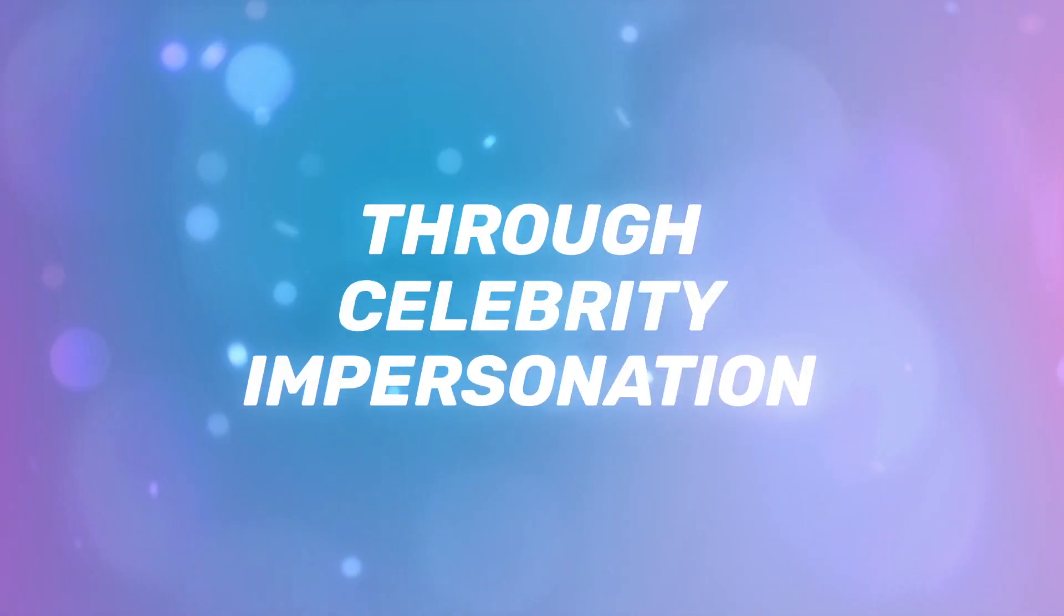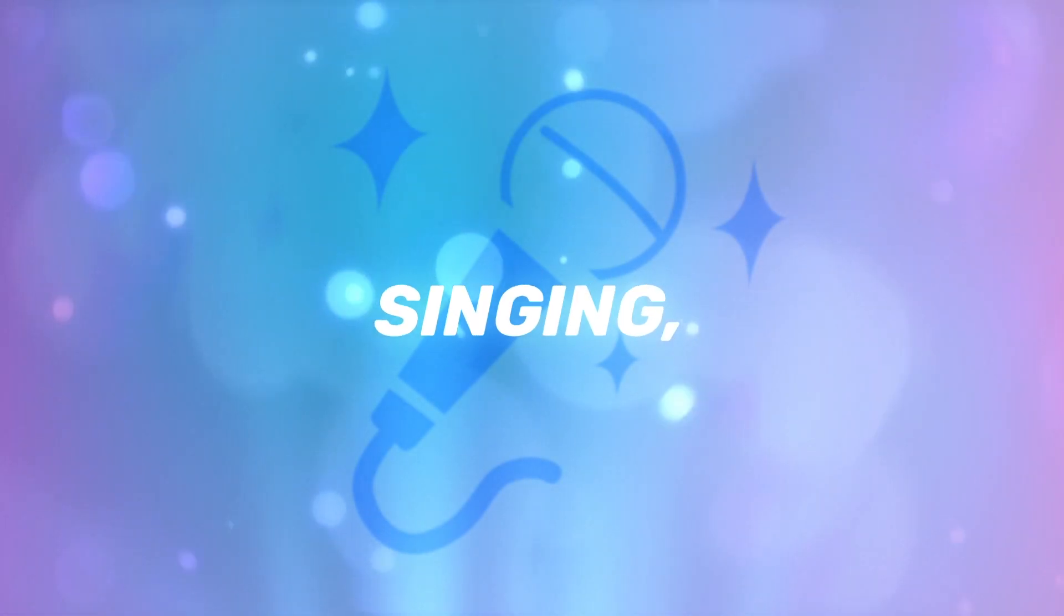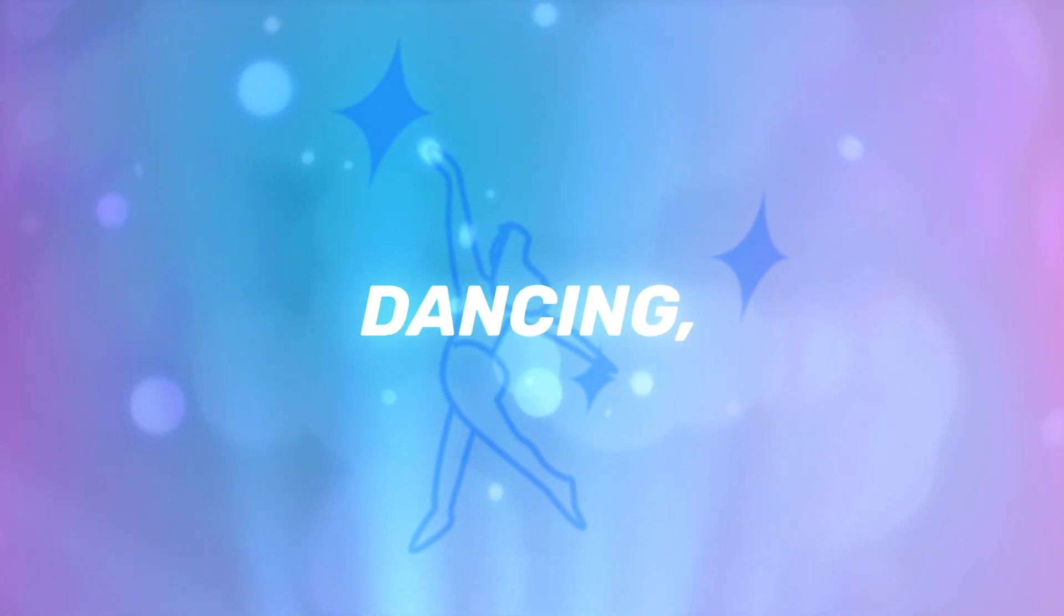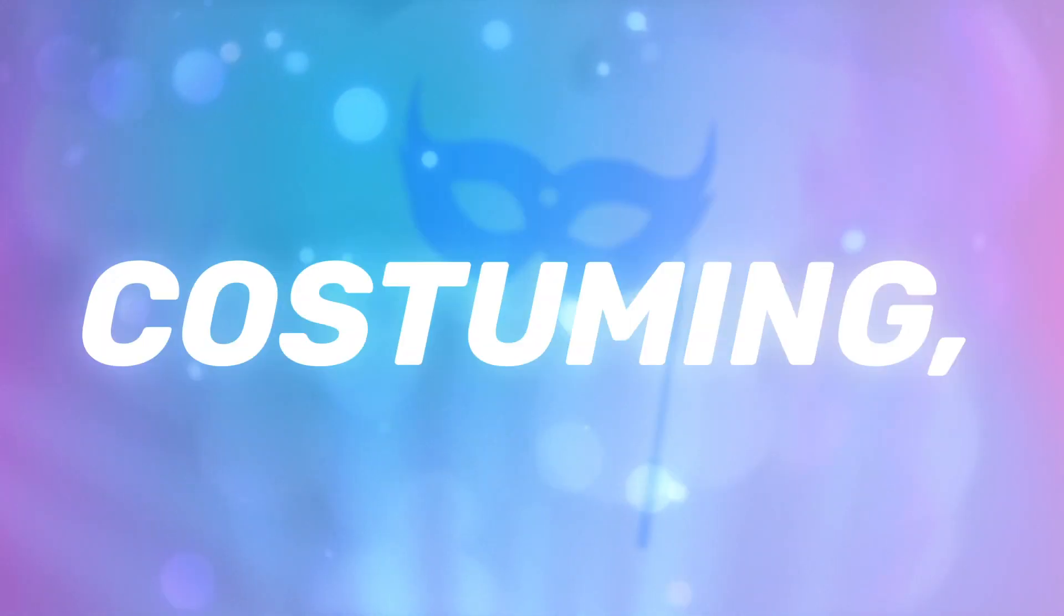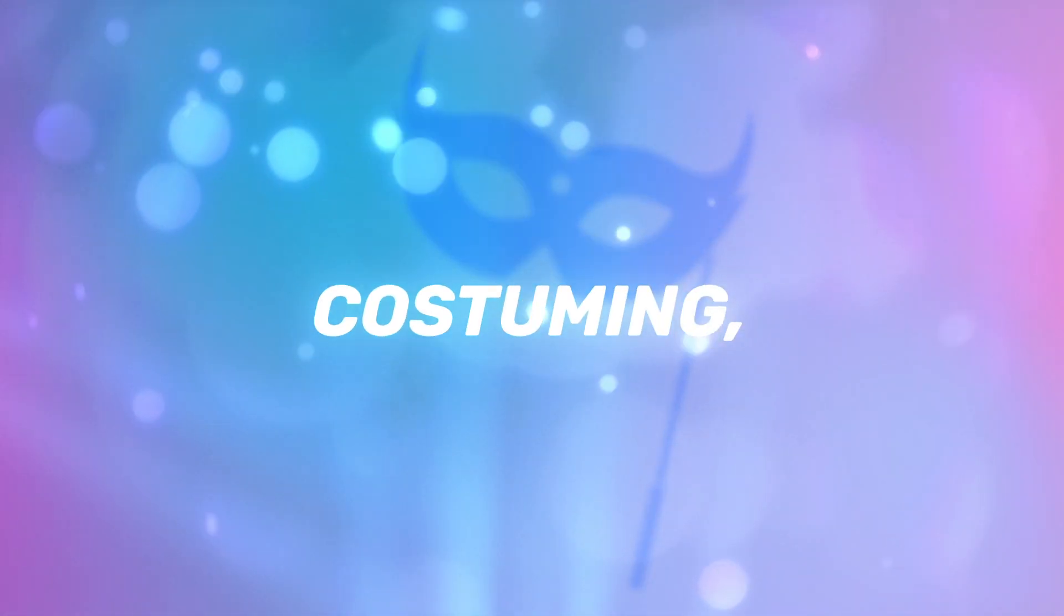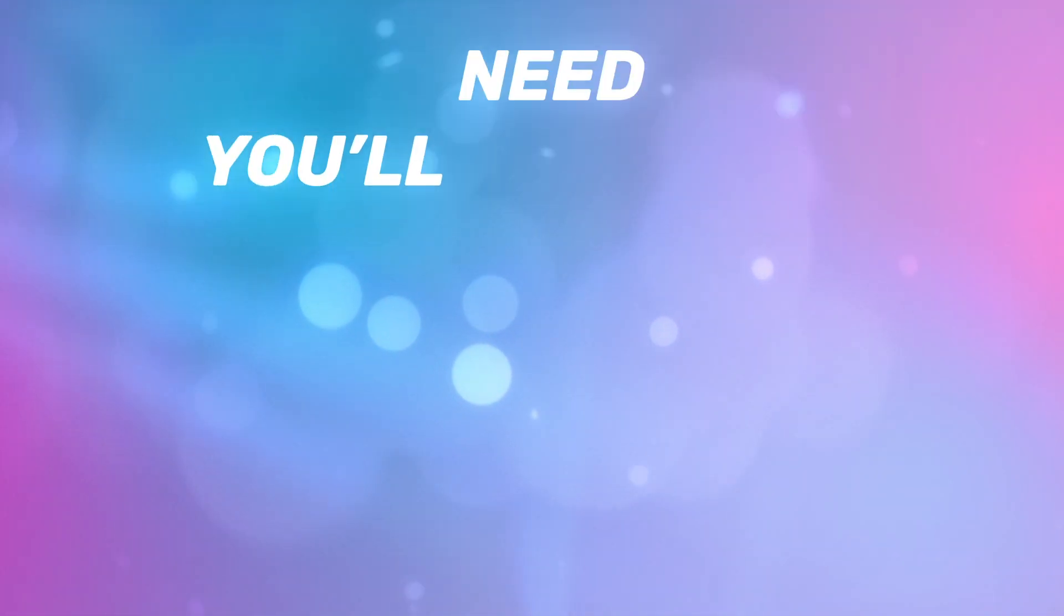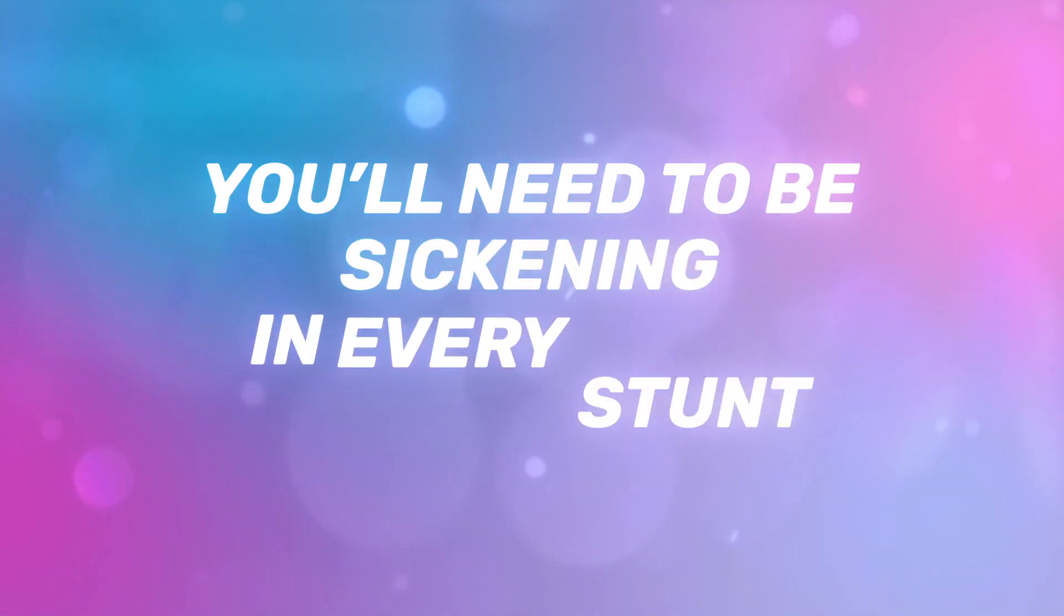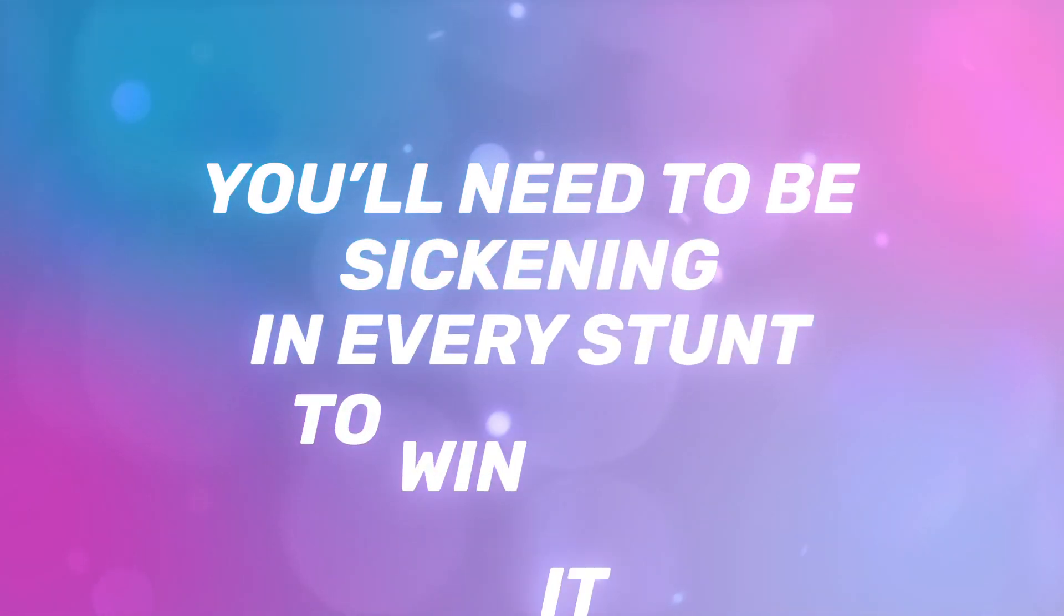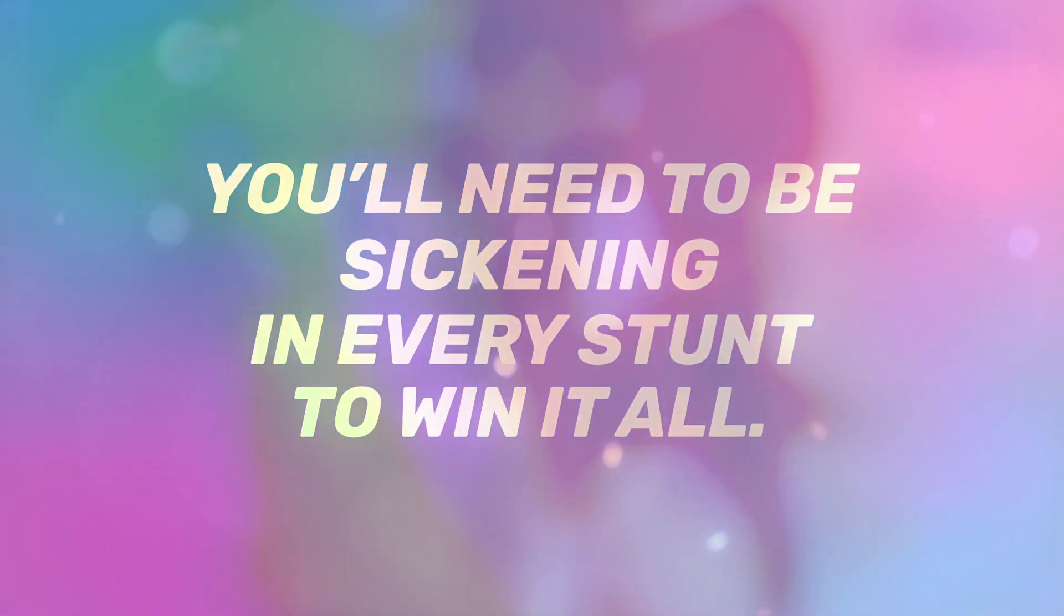Through celebrity impersonation, singing, dancing, costuming, and comedy, you will need to be sickening in every stunt to win it all.